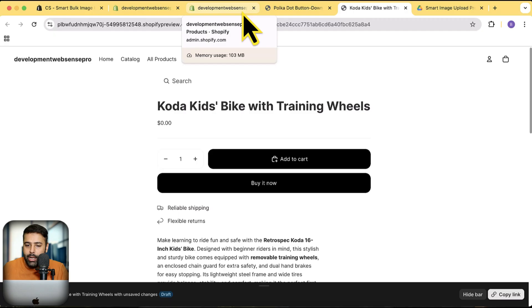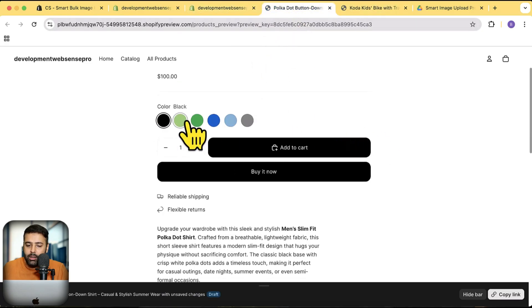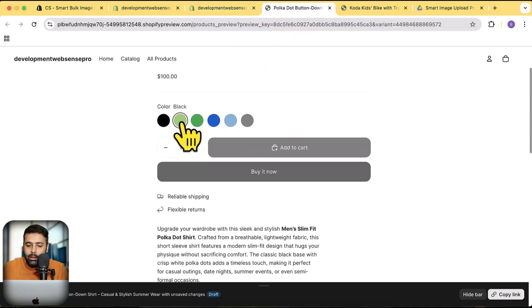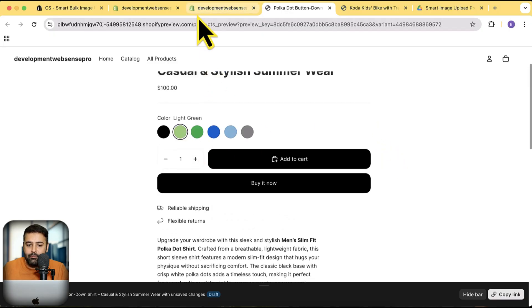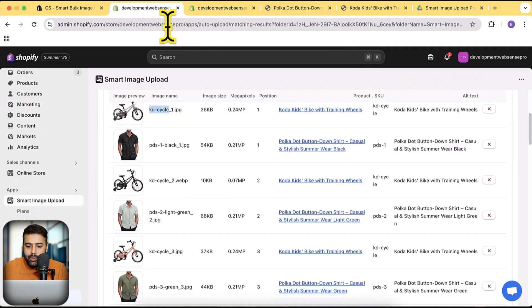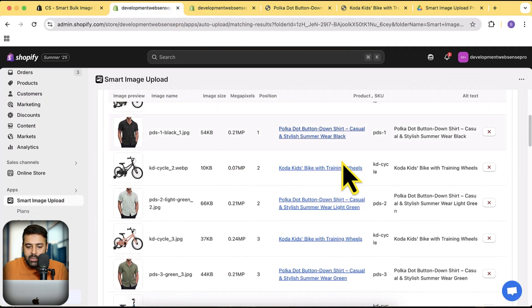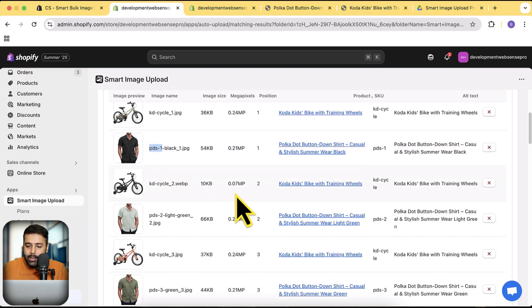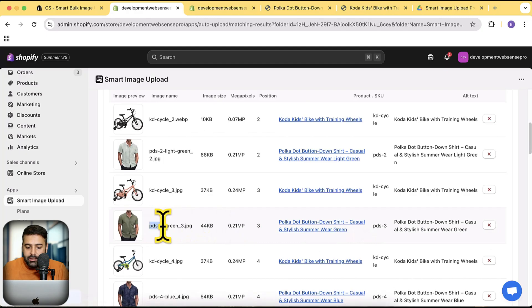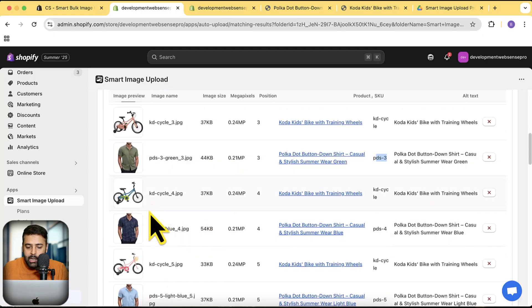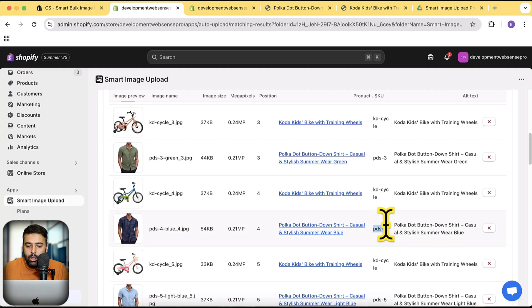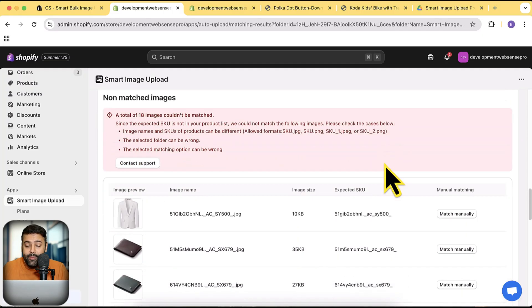On this Skoda bike product, I only have one variant—I don't have multiple variants. But on this product here, I have different colors like green, gray, blue, light blue. I am doing that with the SKU. So you can see that for the black one I have PDS dash one as SKU. For the green you can see I have this SKU PDS dash three. Similarly for the blue version I have this PDS dash four. So you get the point.